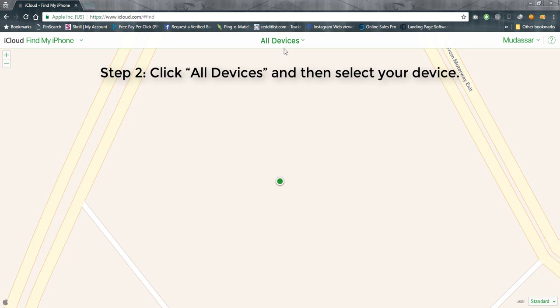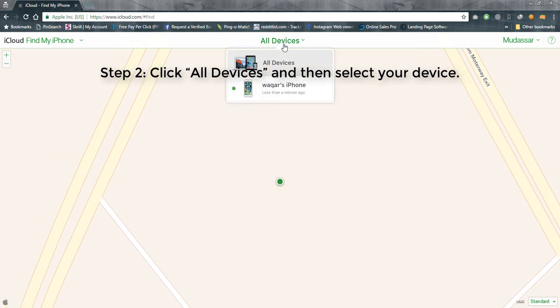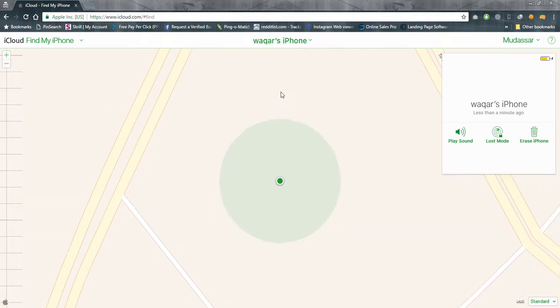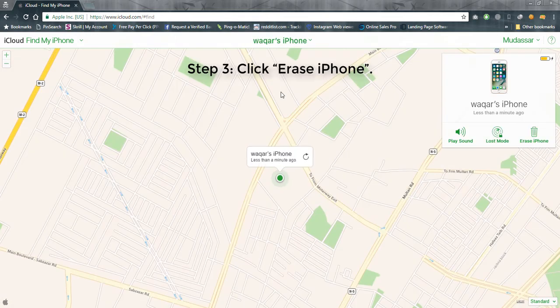Step 2. Click All Devices and then select your device. Step 3. Click Erase iPhone.